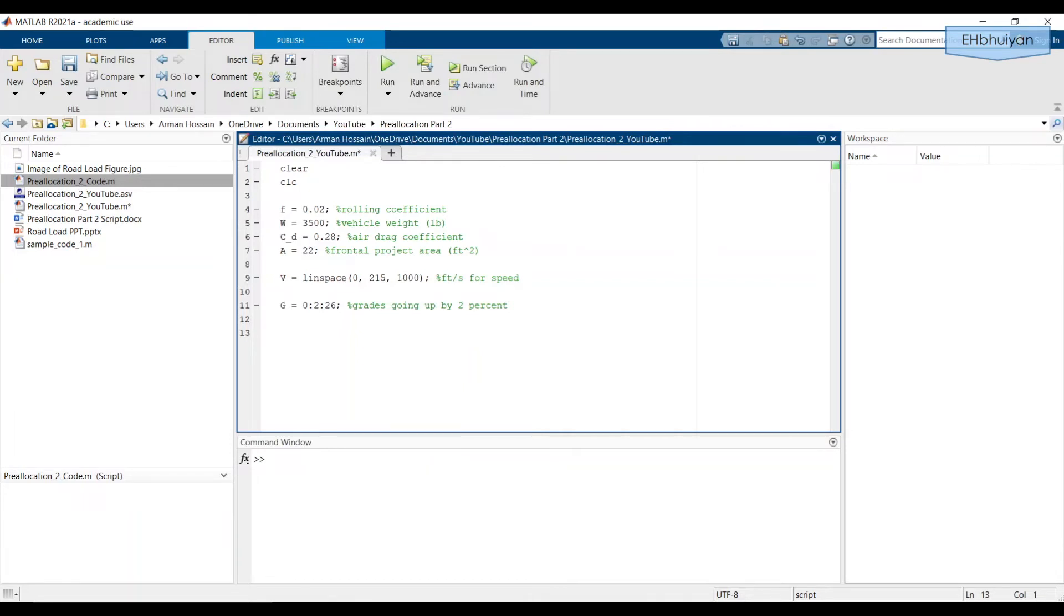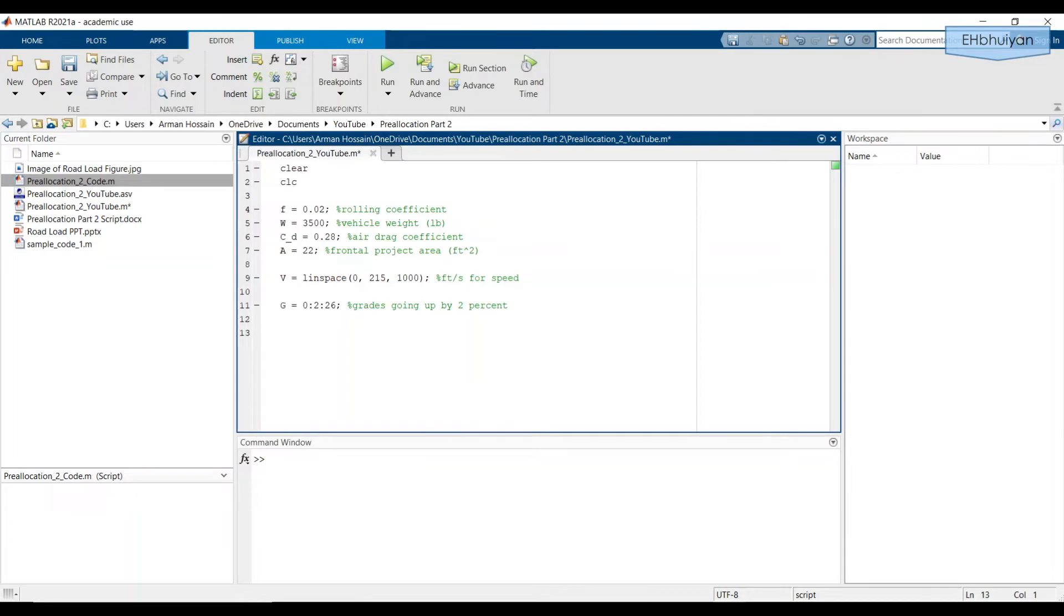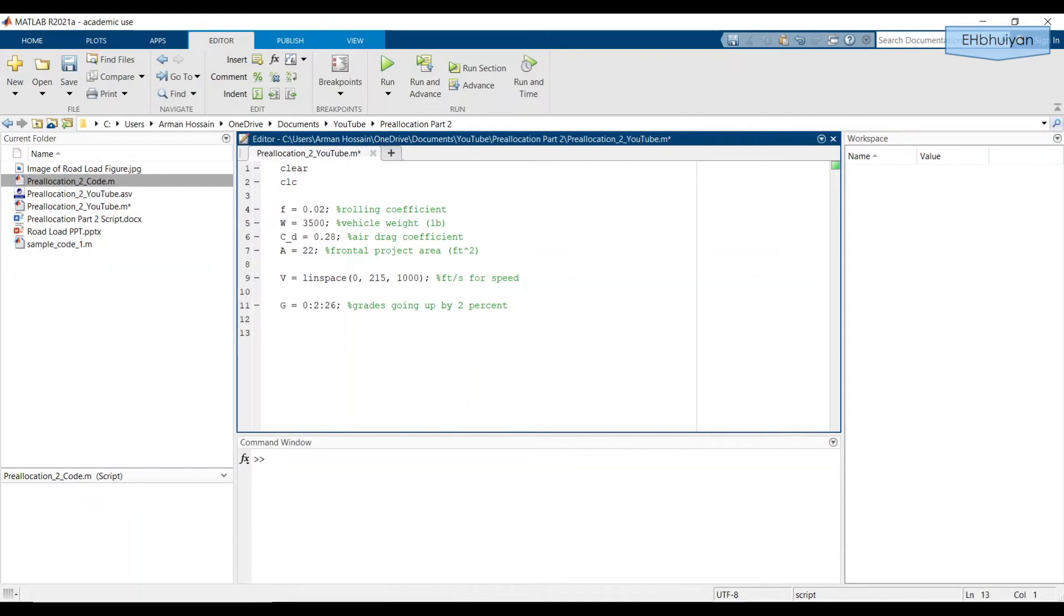Let's think about this. At a particular G number, we want to obtain the values of the road load for all vehicle speeds. So we can use the dot operator on the vehicle speed. Recall that the dot operator tells MATLAB to execute an element-wise operation instead of a matrix operation. MATLAB will calculate the load for each vehicle speed if the dot operator is used. In order to have the G number be constant for an iteration, we're going to need to use a for loop.